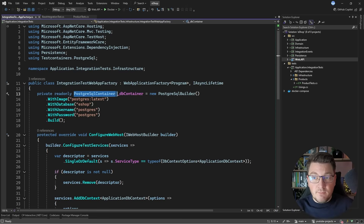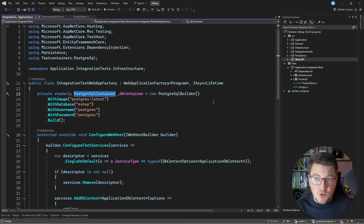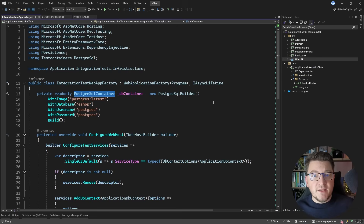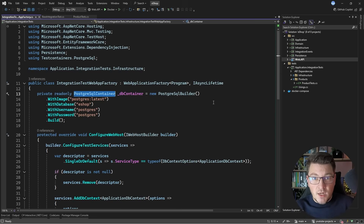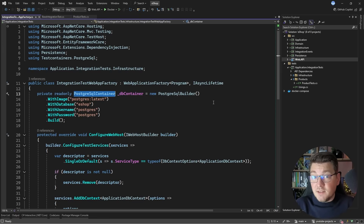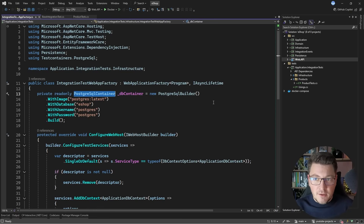In the integration test web app factory, right out of the box I have a PostgreSQL container — and if "container" rings a bell, that's because this is actually running inside a Docker container. So I have a fully fledged database, in this case PostgreSQL, but it could be SQL Server, MongoDB, or any other database. This opens up many options: anyone on the team can run integration tests locally as long as they have Docker installed, and I can also run integration tests with a fully fledged database inside my CI/CD pipelines. GitHub Actions and Azure DevOps all support running Docker containers, and you can also reuse containers so your integration tests remain fast.